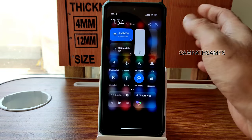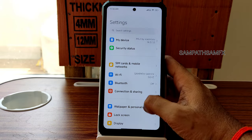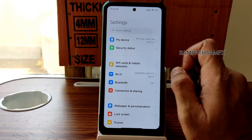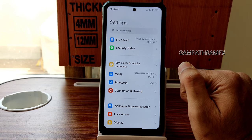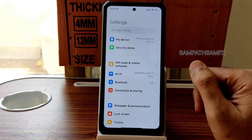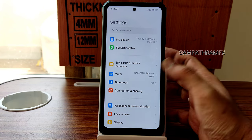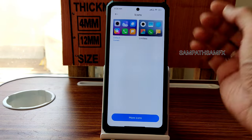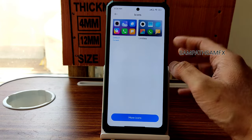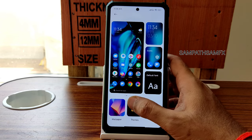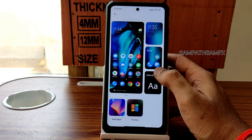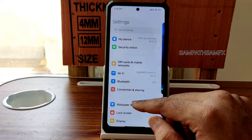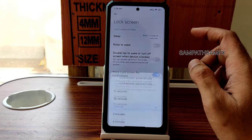Moving into actual settings. A CN edition MIUI 14.0.6 video is coming soon — subscribe and hit the bell icon. In Wallpapers and Personalization, icons can be customized; third-party themes can be added from the theme store, all free. In Lock Screen customization, you can add owner information, sleep option, raise to wake, double tap to turn off screen, and wake for notifications.